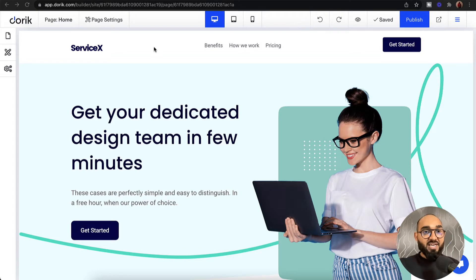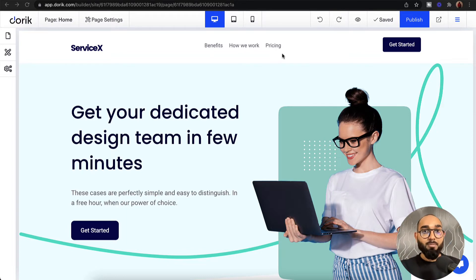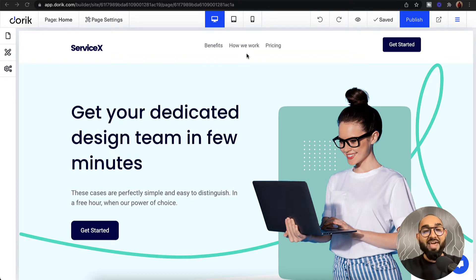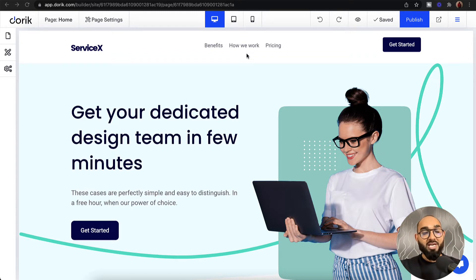At the very beginning, let's take this header or nav menu as an example. Let's say you have a website with multiple pages — it could be 8 pages, 10 pages, or more. If you have to place this nav bar on every page manually, it is going to take a long time. But by using the symbol feature of Doric, we'll be able to save a whole lot of time and make the process much more efficient.